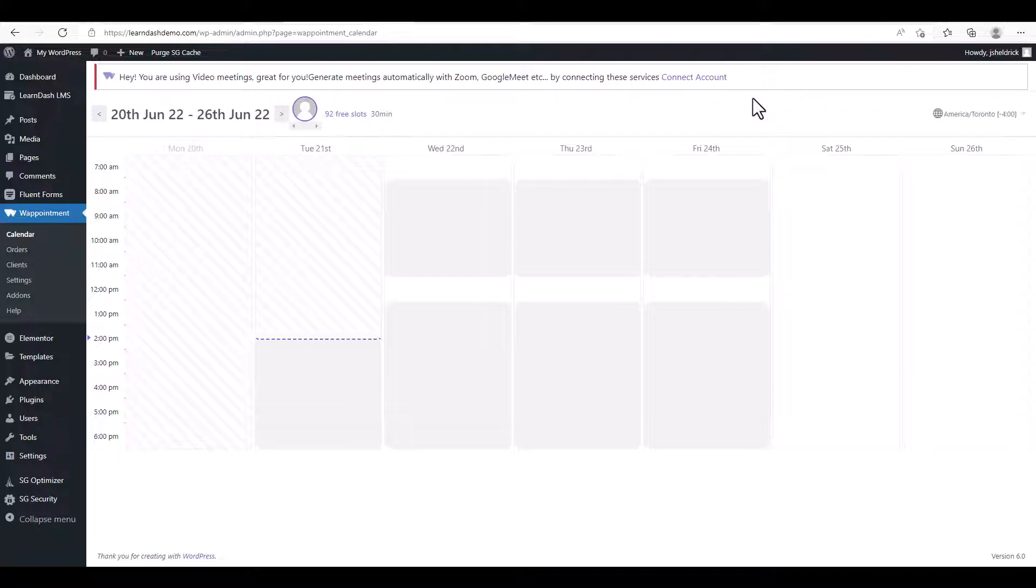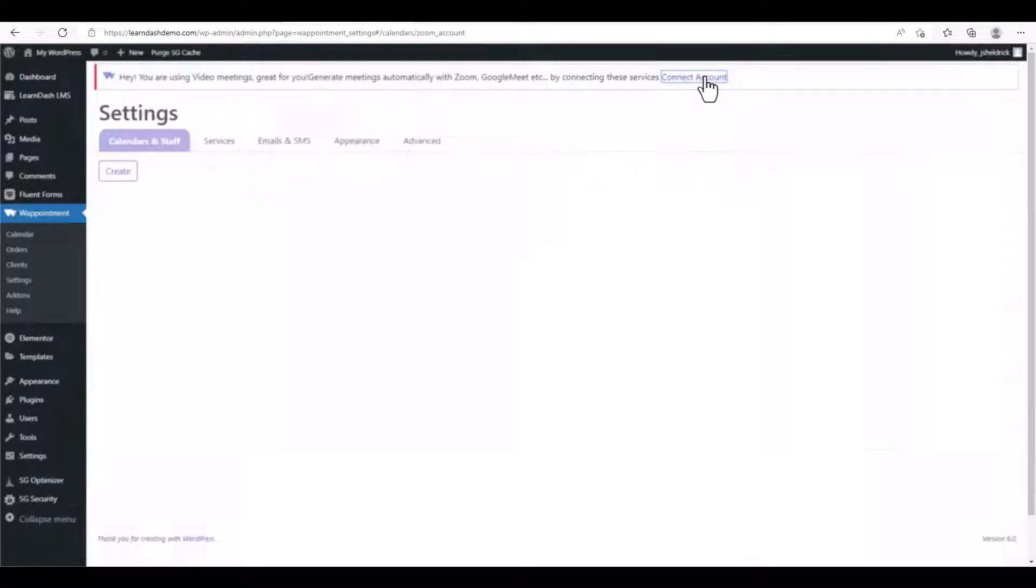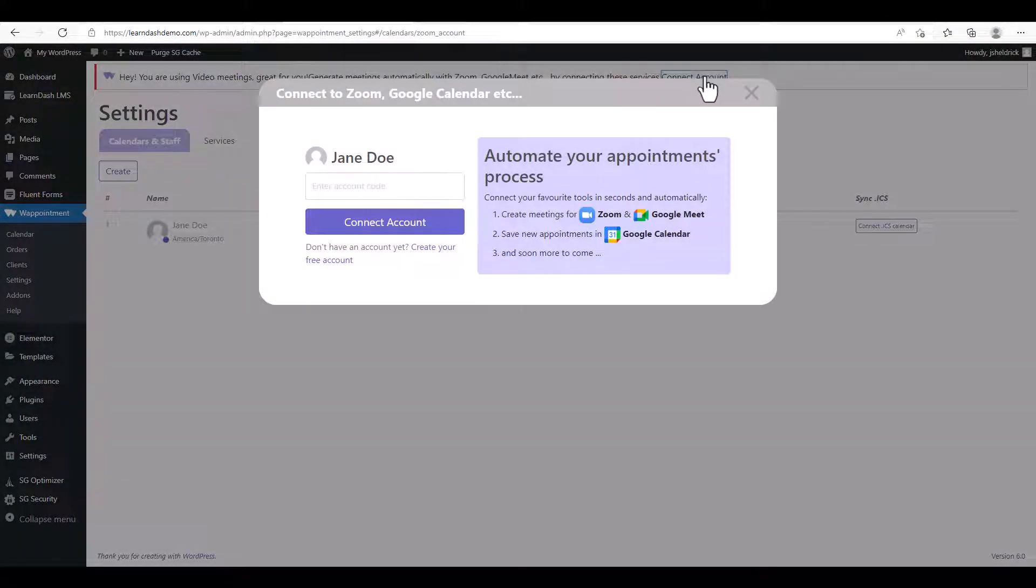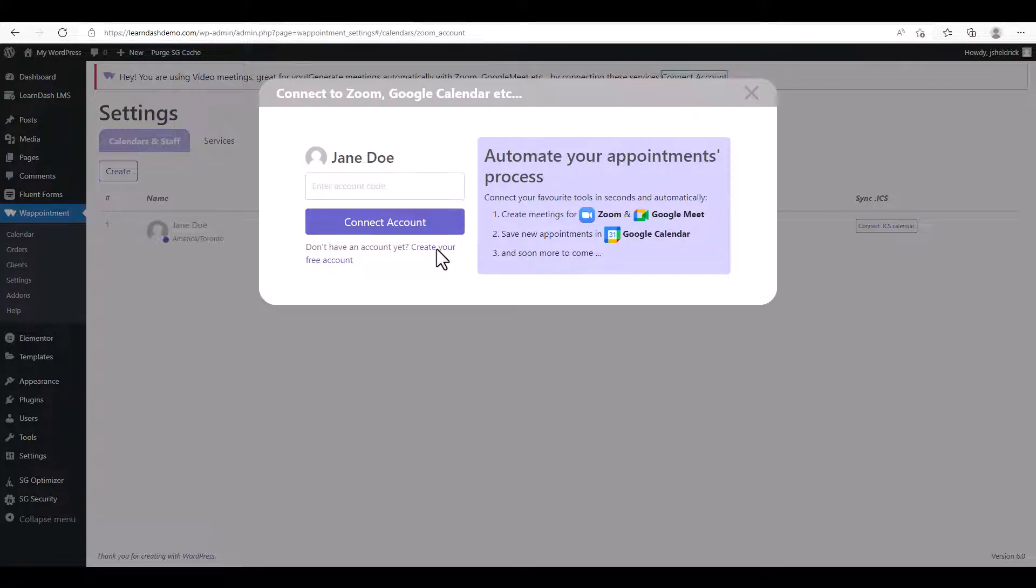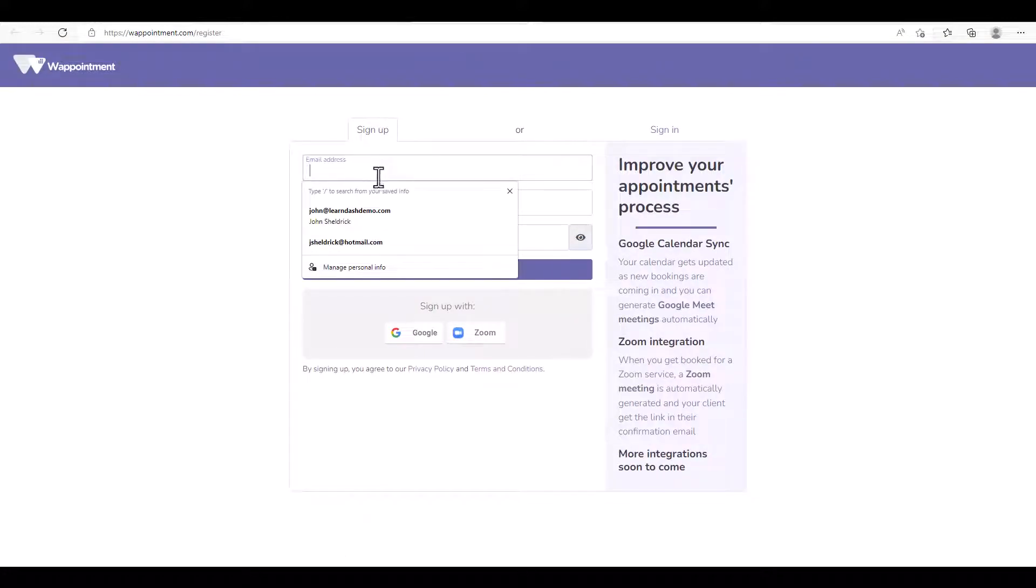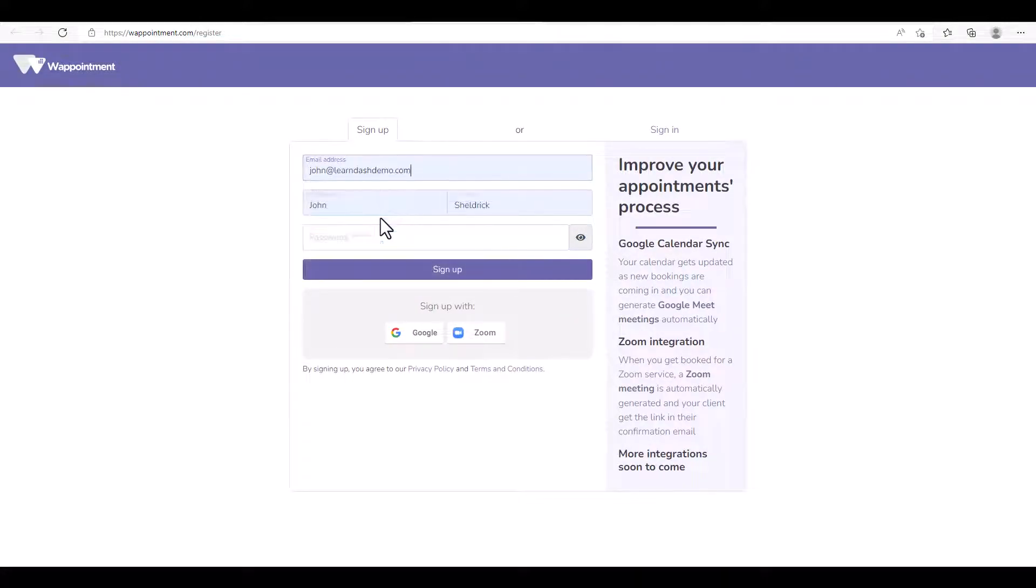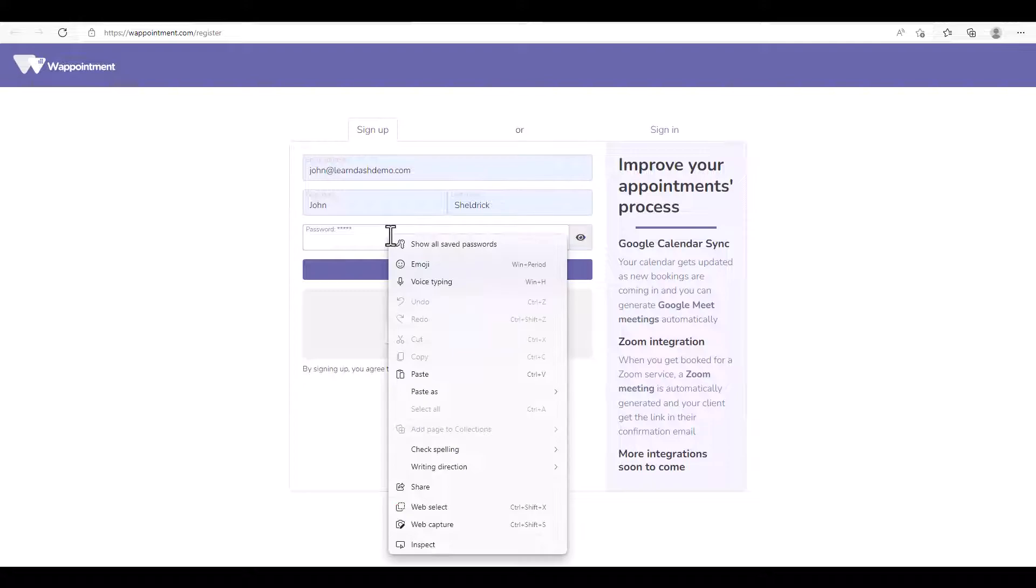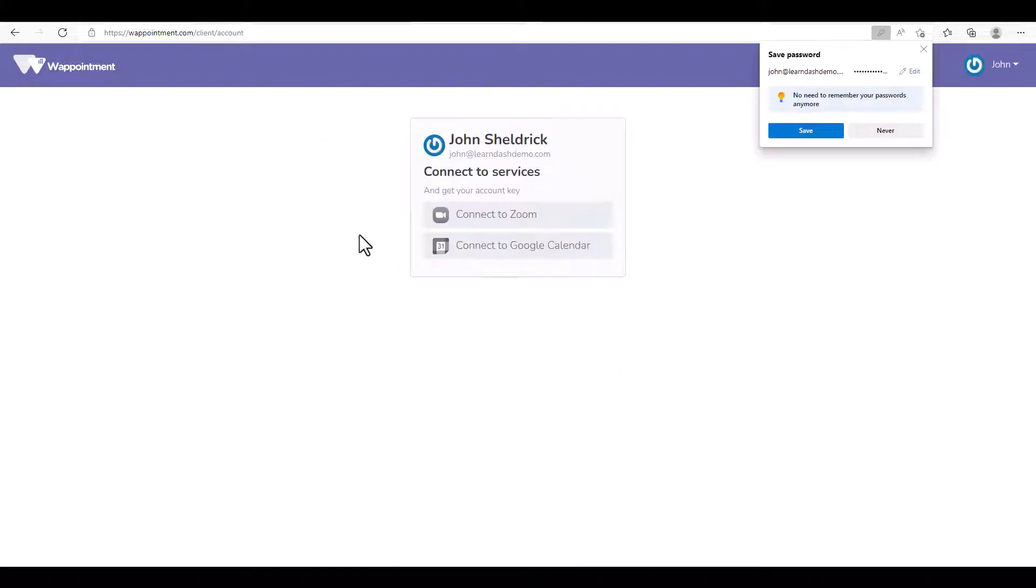So we're going to click on Connect Account, and we don't have an account yet so we're going to need to create one. We'll click Create Your Account. We'll enter our email address, name, we'll set a password, and now we're ready to connect to Zoom. We'll click Connect to Zoom.